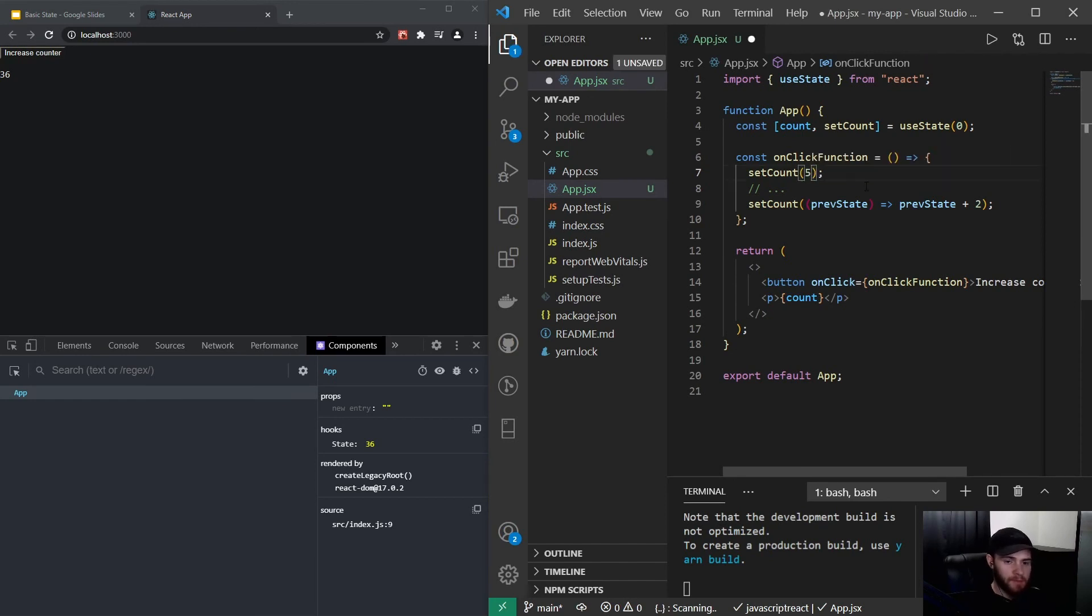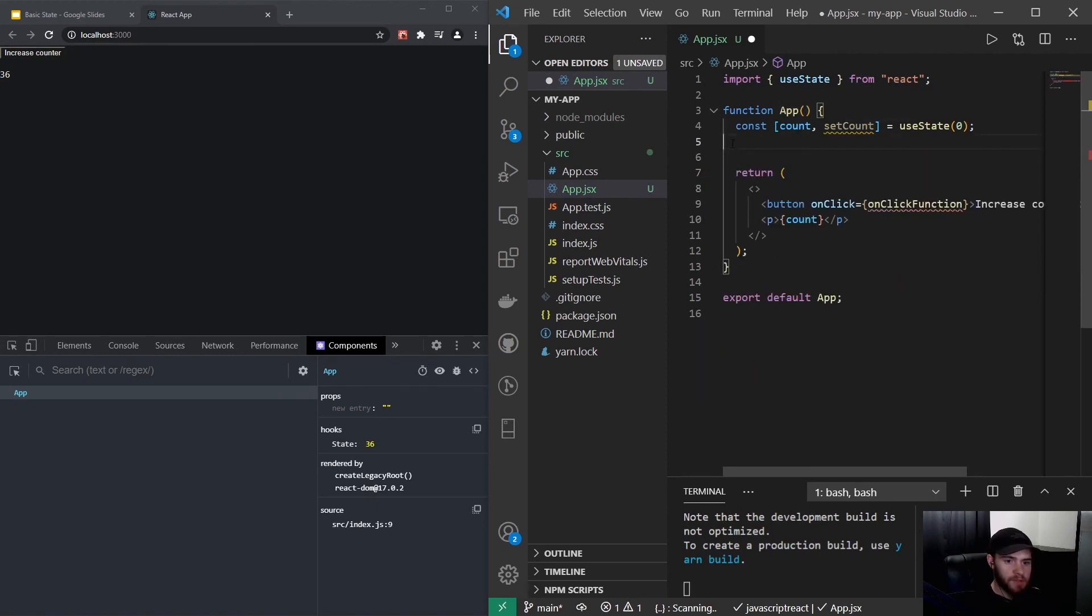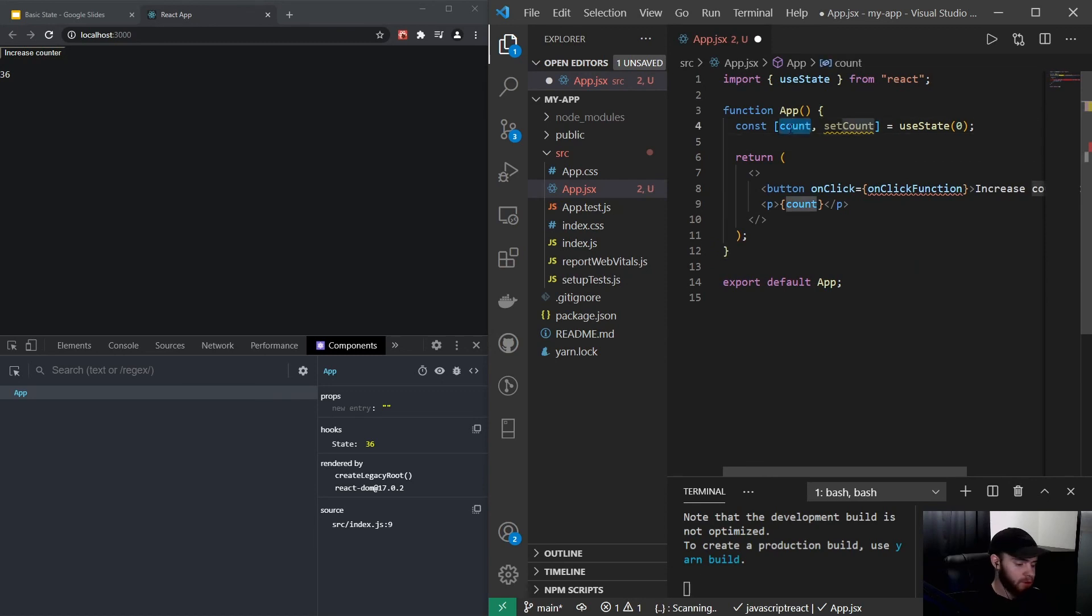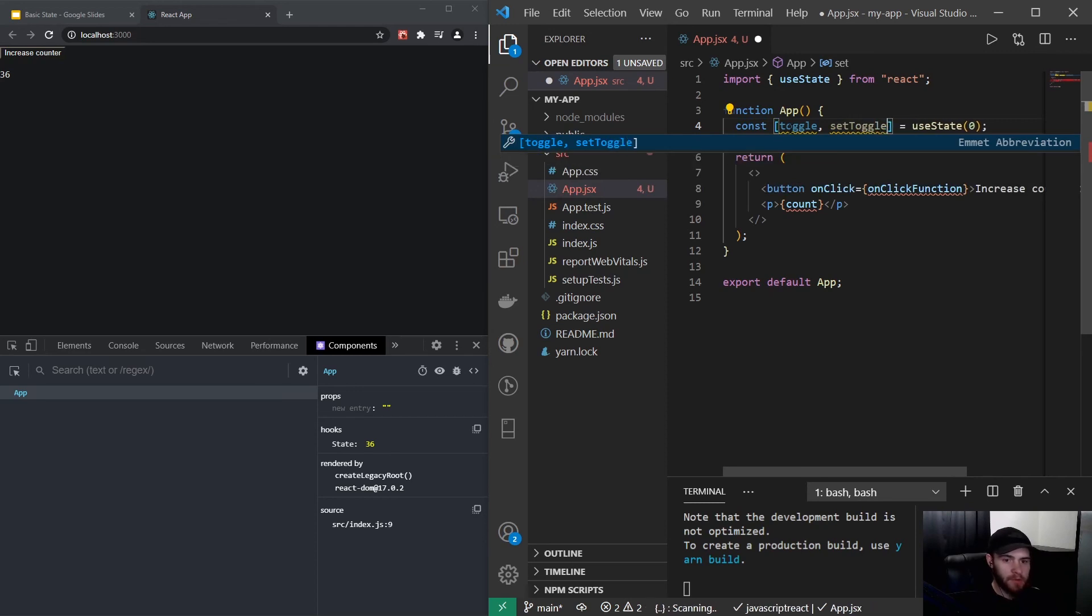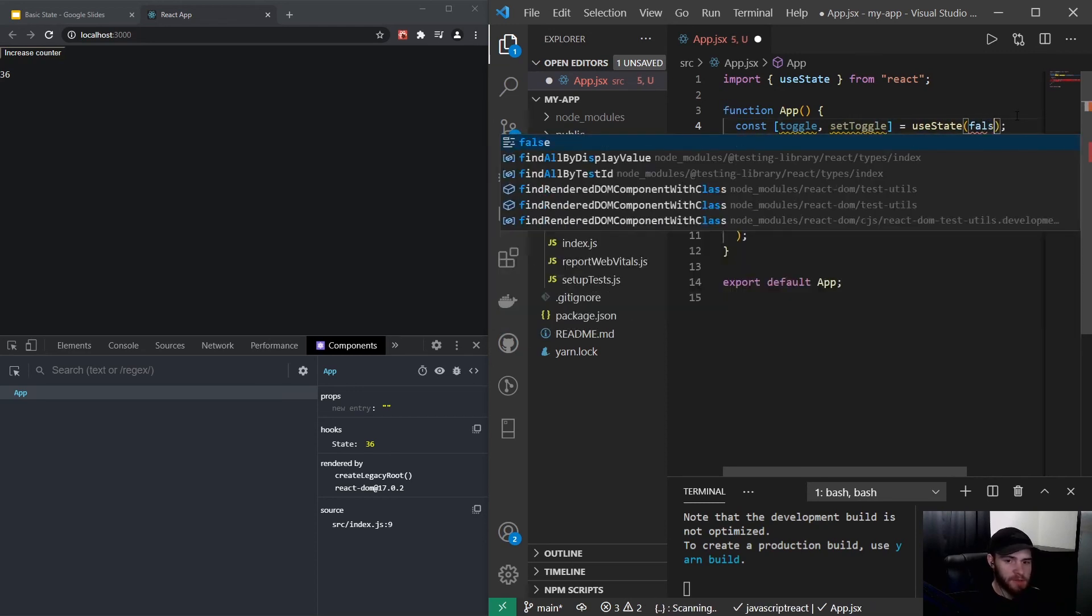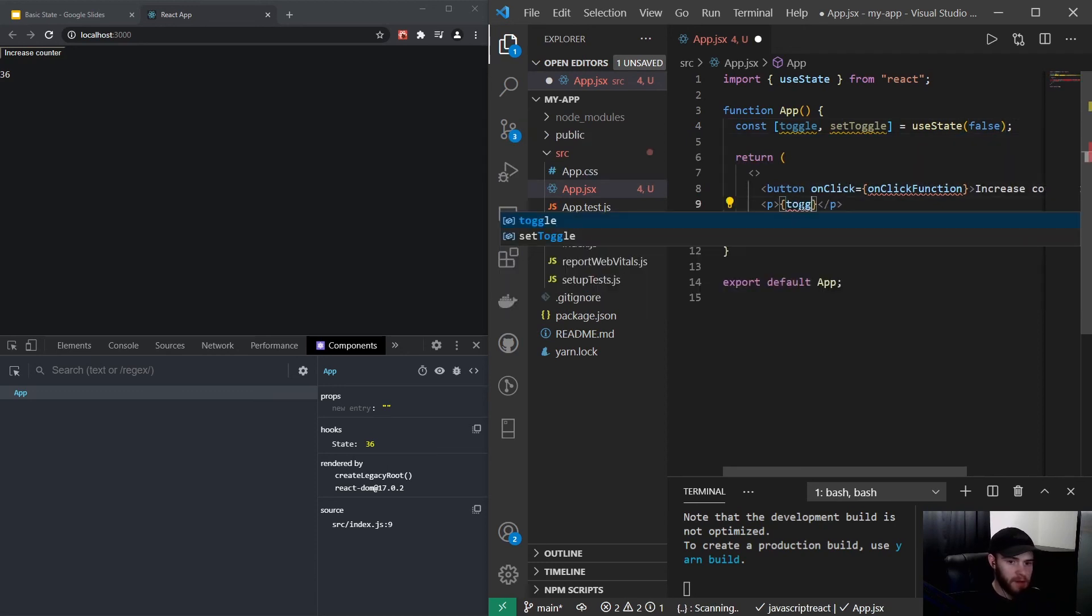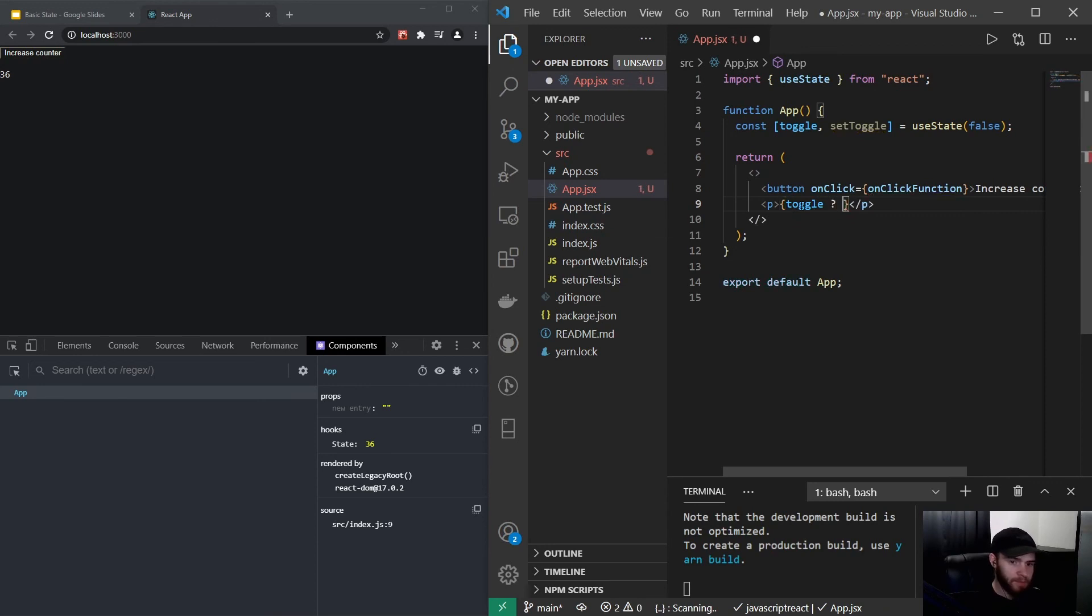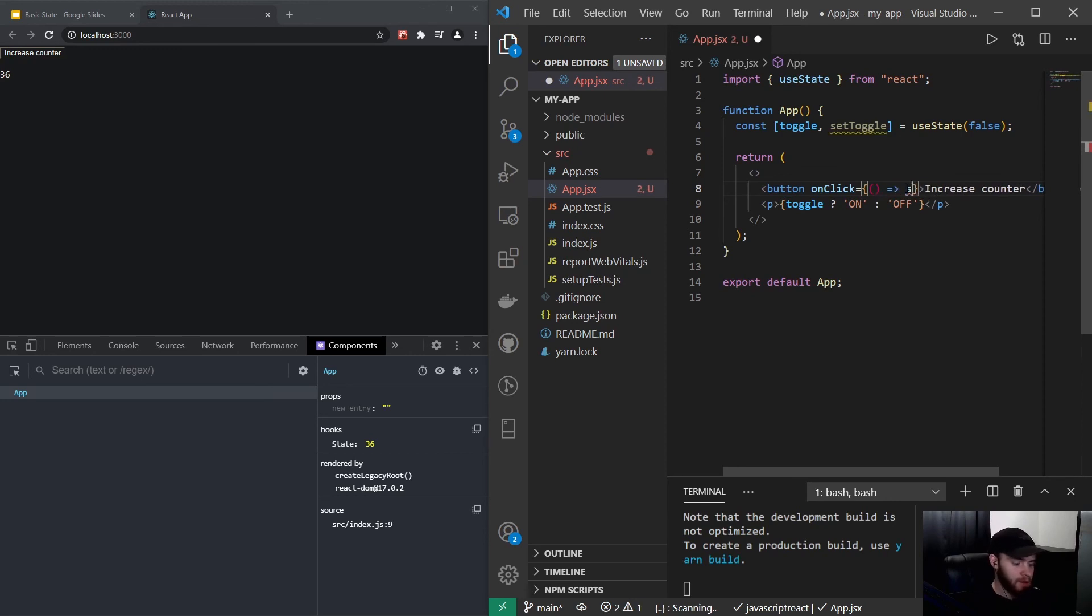So now the next thing I'd like to show you is a very nice thing about prevState. Let's say we have a toggle right here. Before that I will just remove this and I will rename this to toggle, setToggle, and let's say it's false by default. Now right here I could say if toggle is true, then display on, otherwise display off.